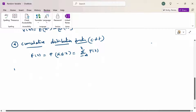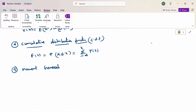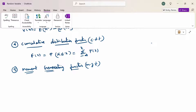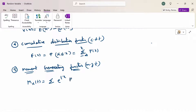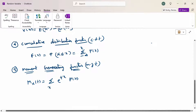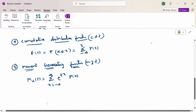And then the moment generating function, MGF: M_x(t) equals summation of e^(tx) times P(x), for x ranging from minus infinity to plus infinity. So these are the formulas to calculate for a discrete random variable.